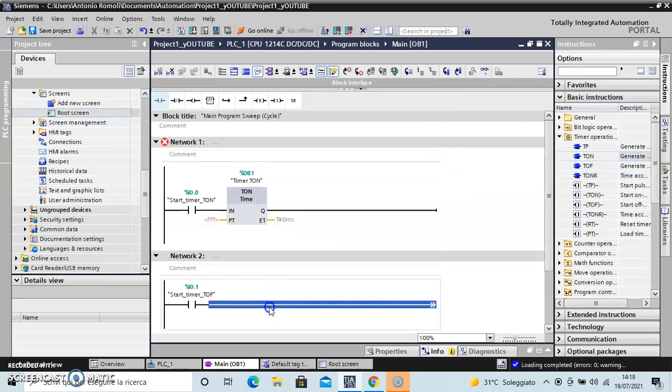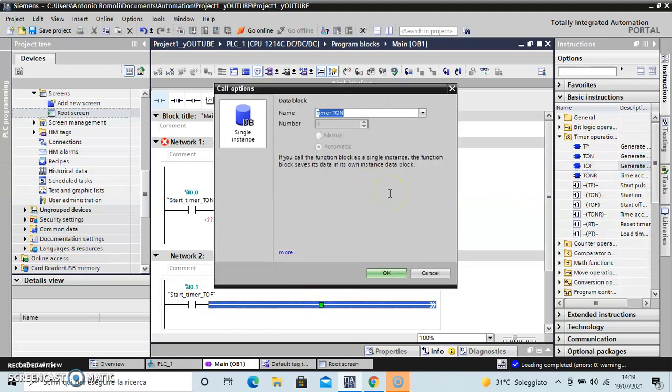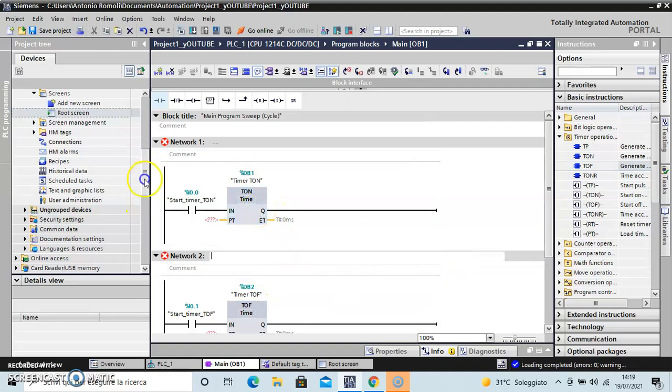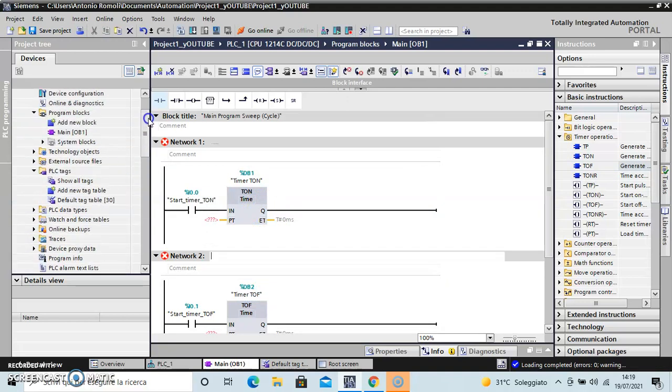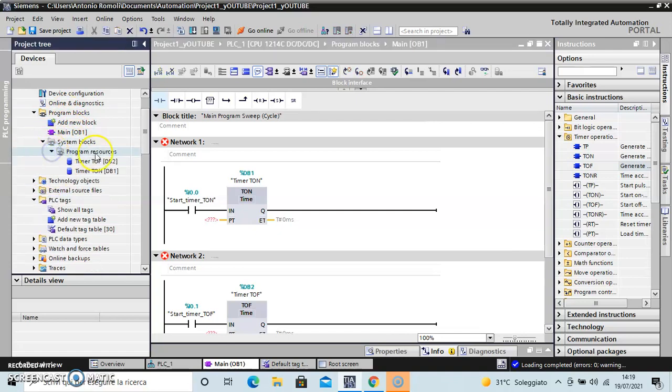And in another network, TOF timer. Okay, let the block create a data block where we can find it in the program blocks, system blocks, program resource - timer TOF, timer TON.